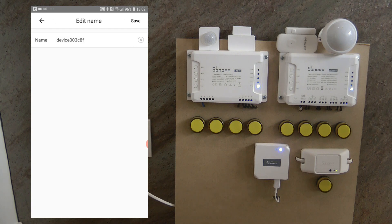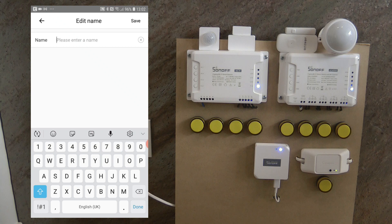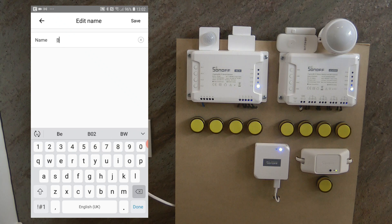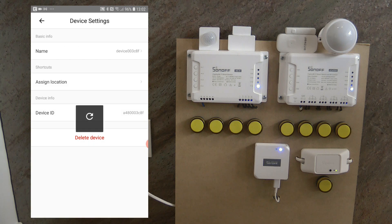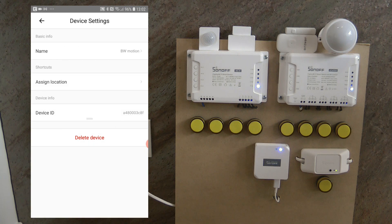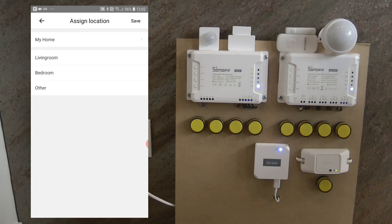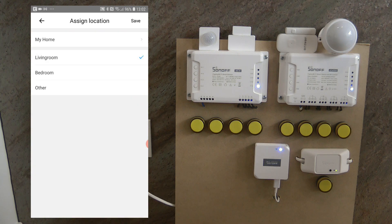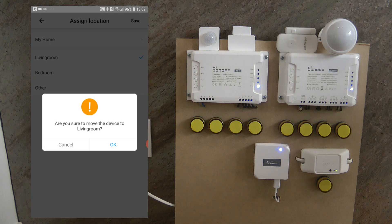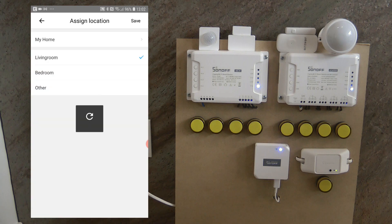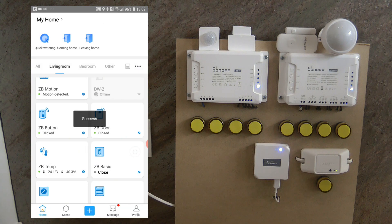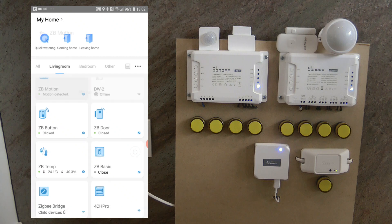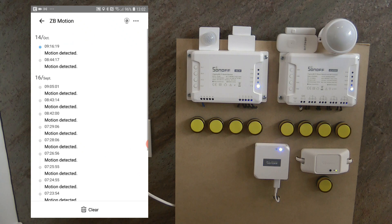And let me just change the name as well. So this is going to be Blitzwolf motion. Okay, save. I'm going to put this into the living room as well. Okay, save. And if I go all the way up.